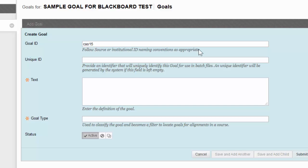So a good idea would be to give it a name such as writing for a writing goal, reading, lab. Once again, talk to the department head or whoever is working with these assessments to come up with an appropriate ID.